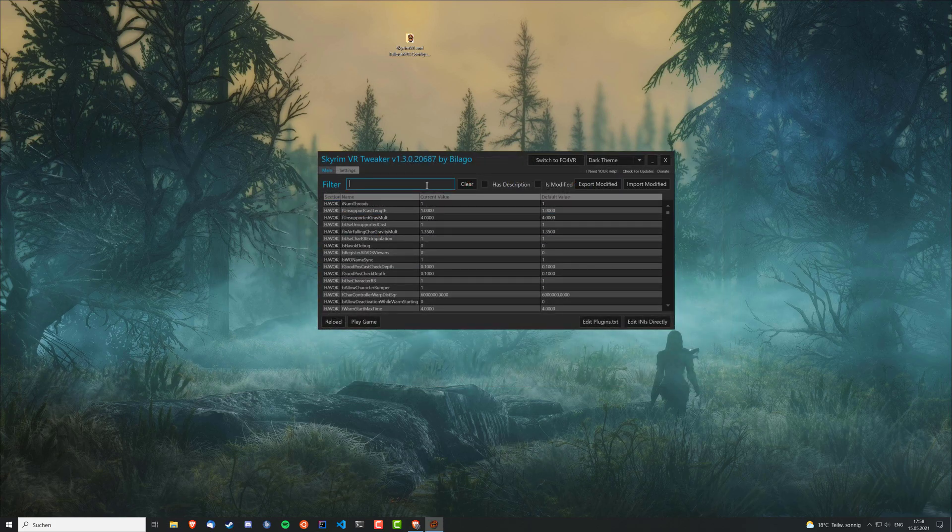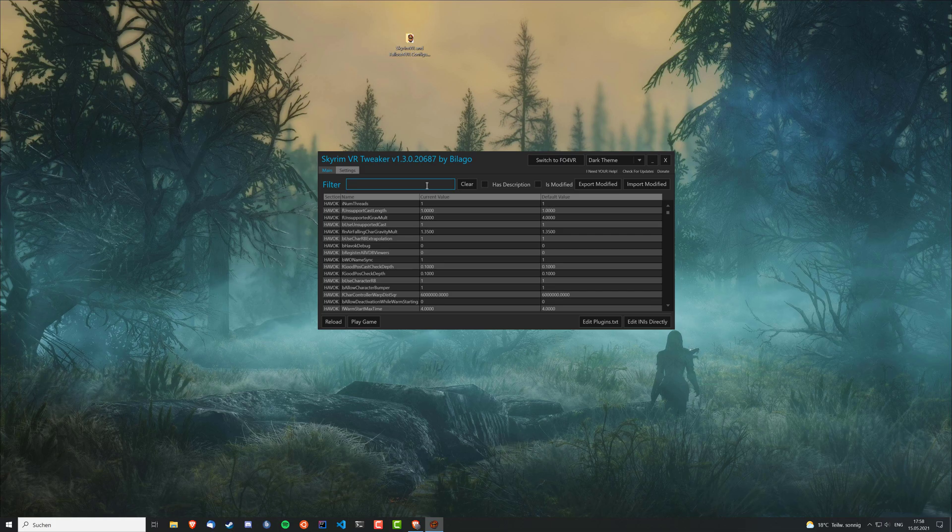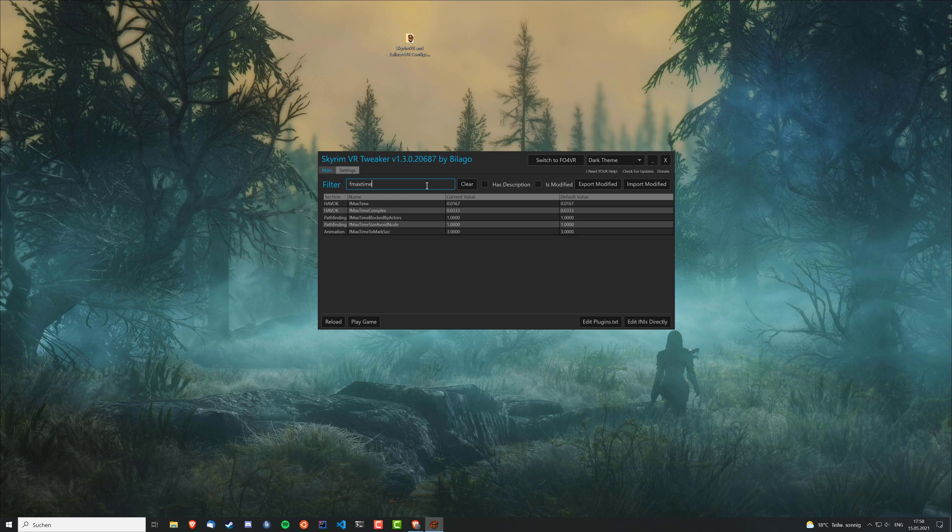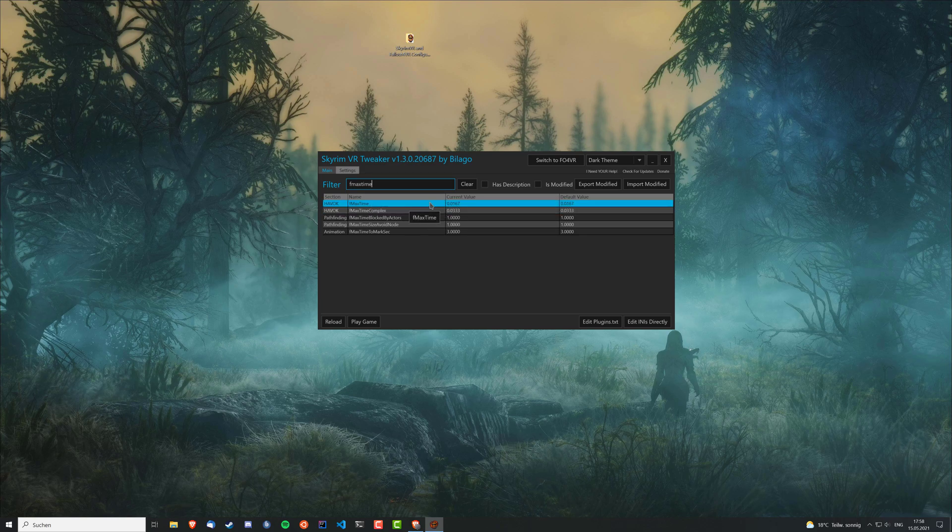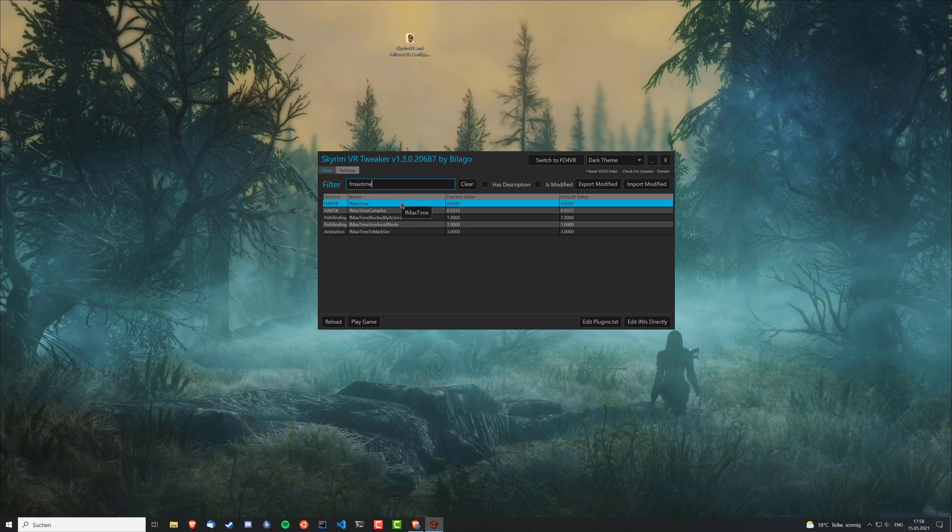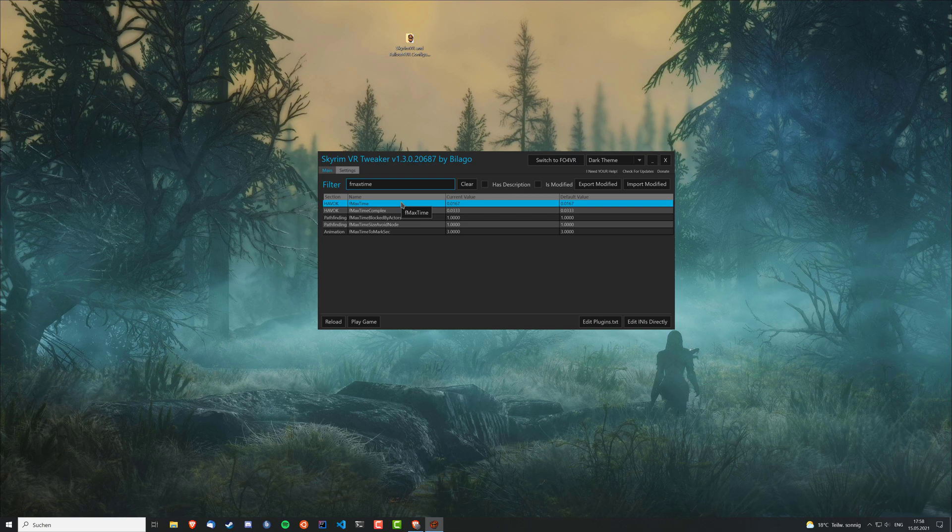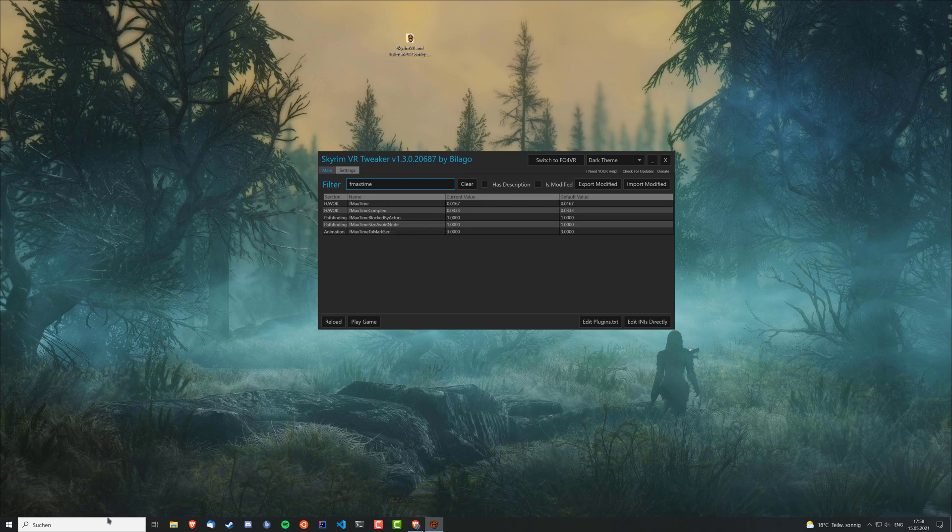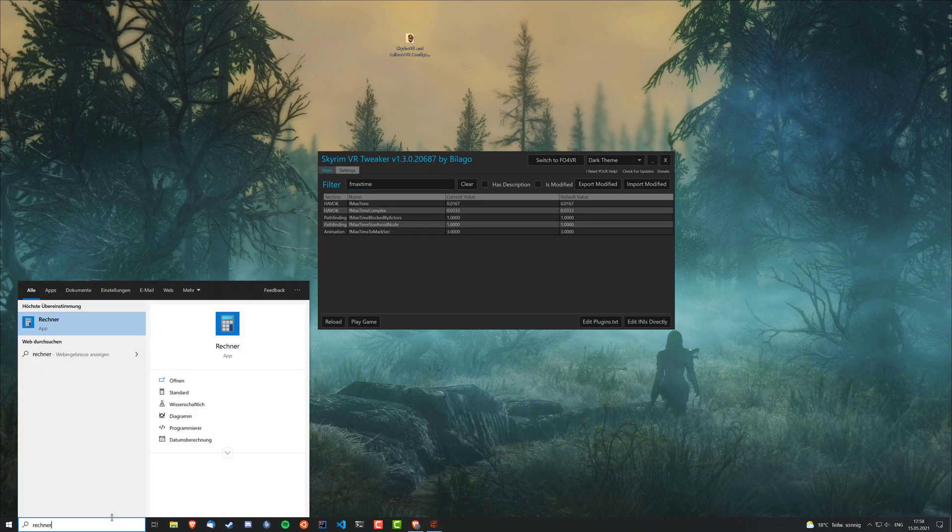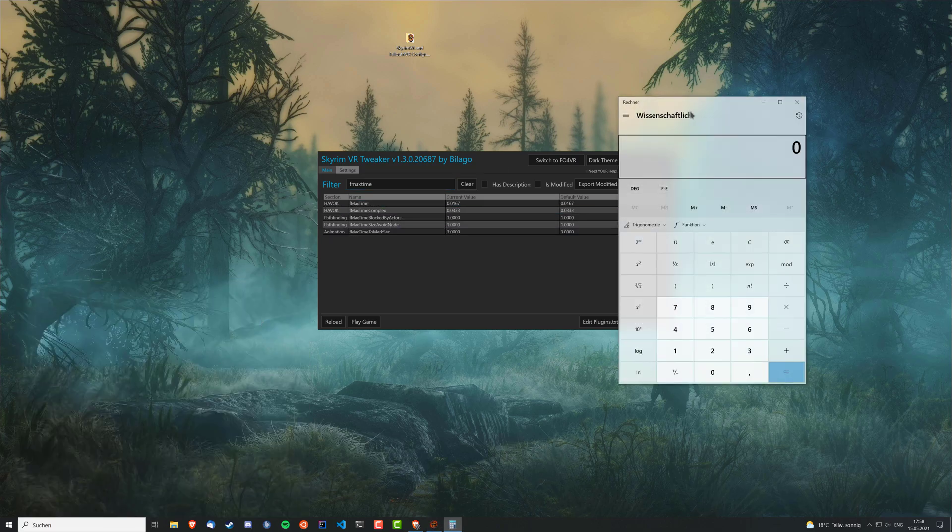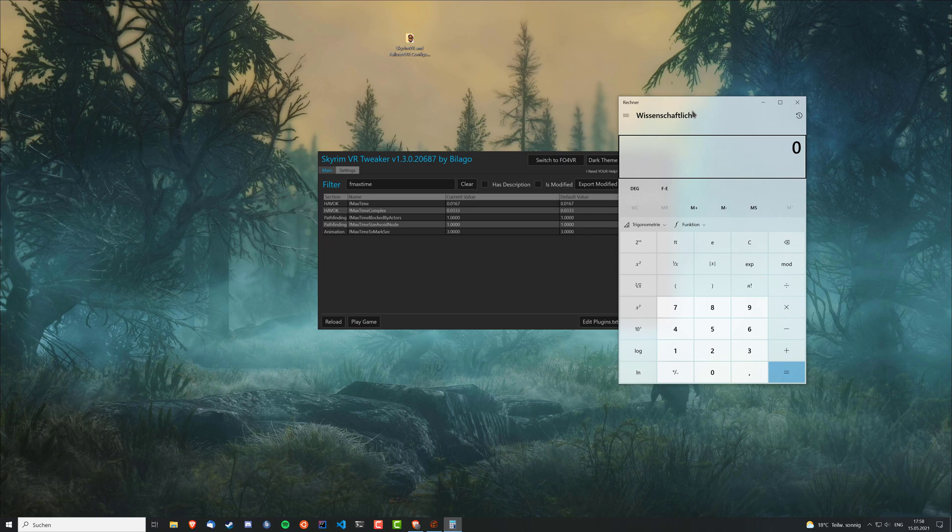There you go. And here you can just edit these INIs so much easier instead of just manually doing that. So there you search for fMaxTime. And here you have the first two values that you need to change. These ones just calculate the physics and are tied to a certain refresh rate.